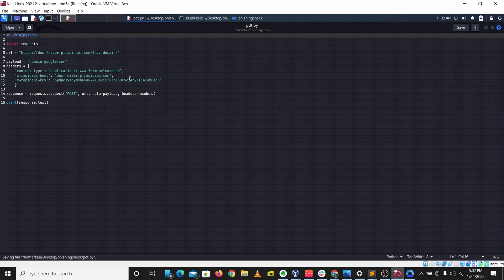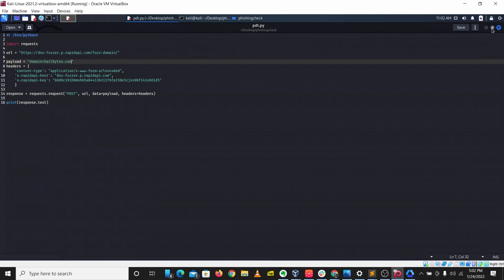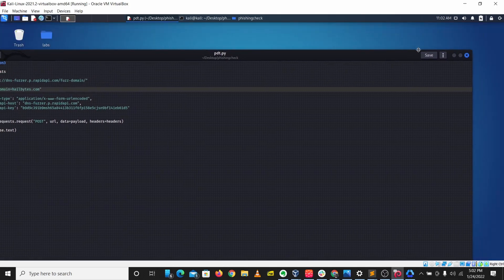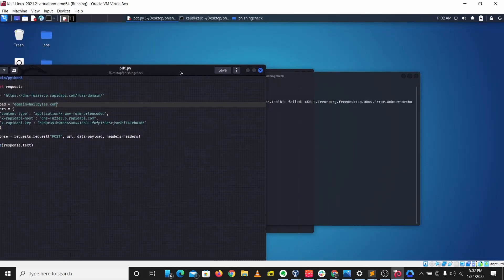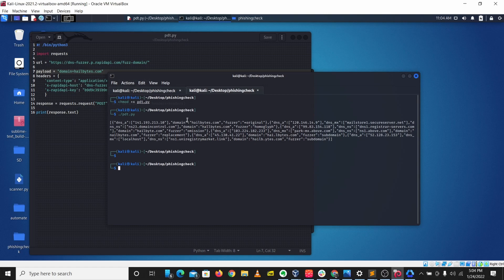The next thing we want to do is tell our code that this is Python code, so I'll add the shebang line for python3. Here we have our code — let's try to run this. I'm just going to change this domain to hellbytes.com, then go back to our terminal, create a new tab, change the permissions, then run pdt.py.